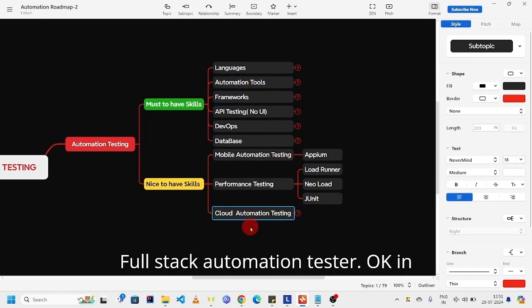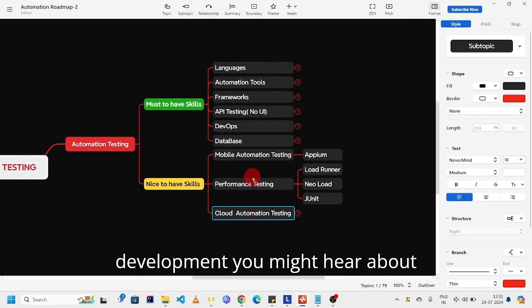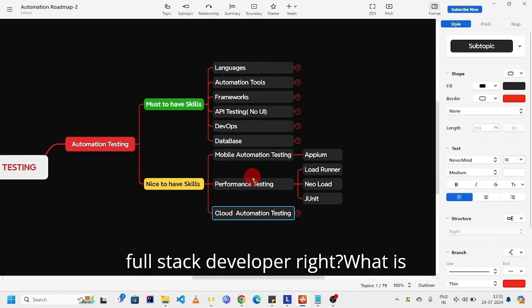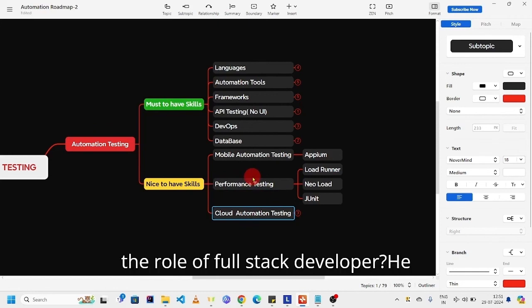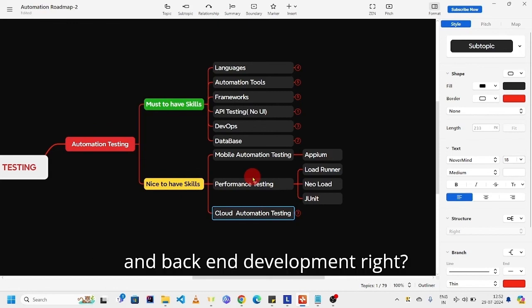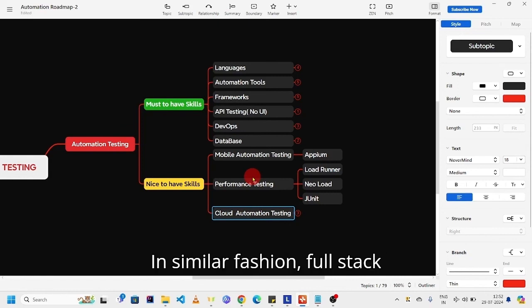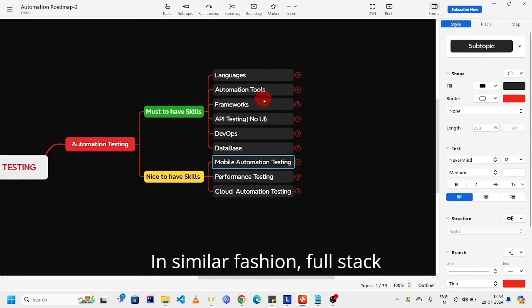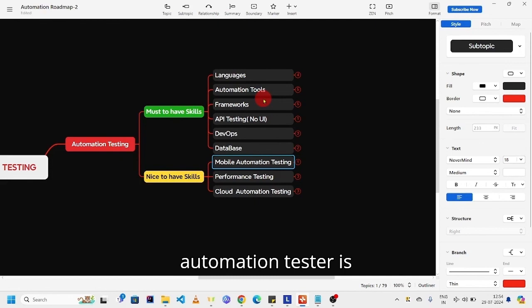If you are able to perform all these activities, then your role will be full stack automation tester. In development, you might hear about full stack developer, right? What is the role of full stack developer? He should be responsible for both front-end and back-end development, right?